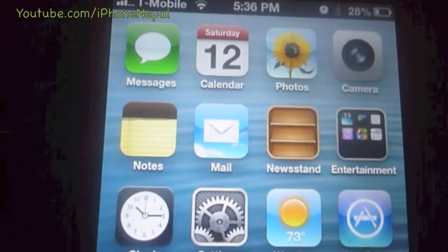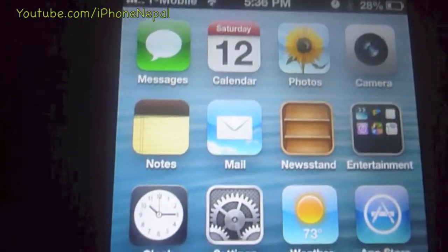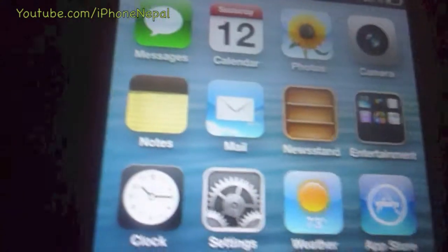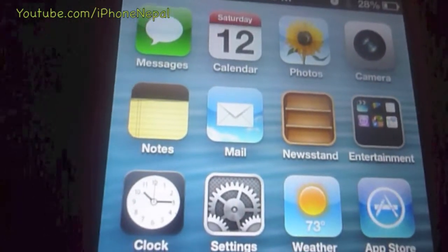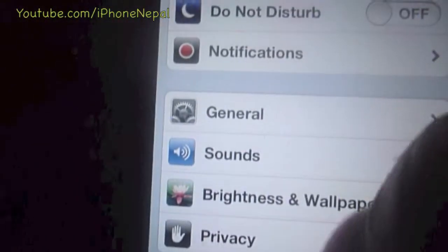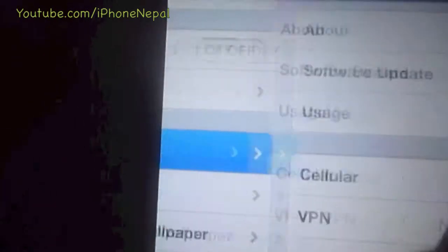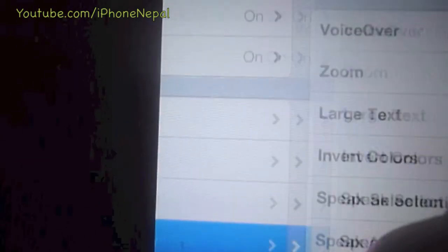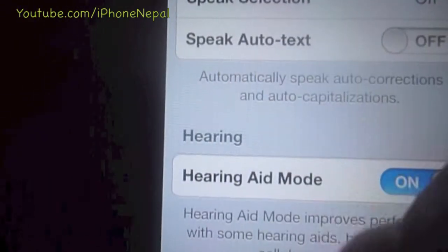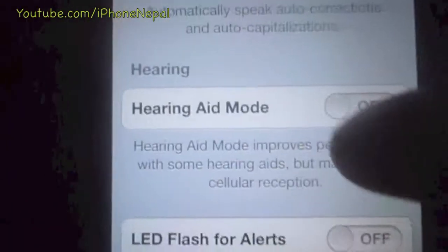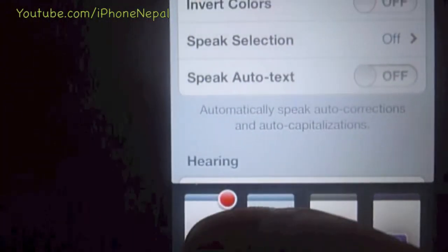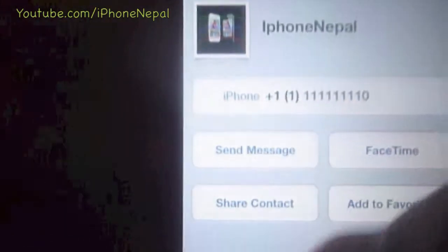Hello guys, this is iPhone Nepal. Today I'm going to show you how to make your own custom vibration. First, go to Settings, then General, scroll all the way down to Accessibility, and click it on.